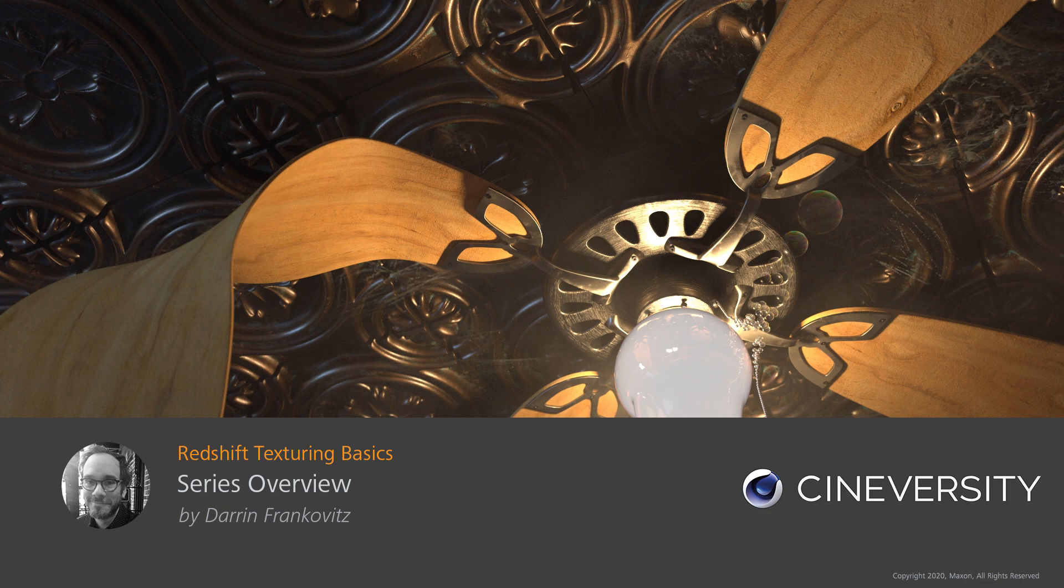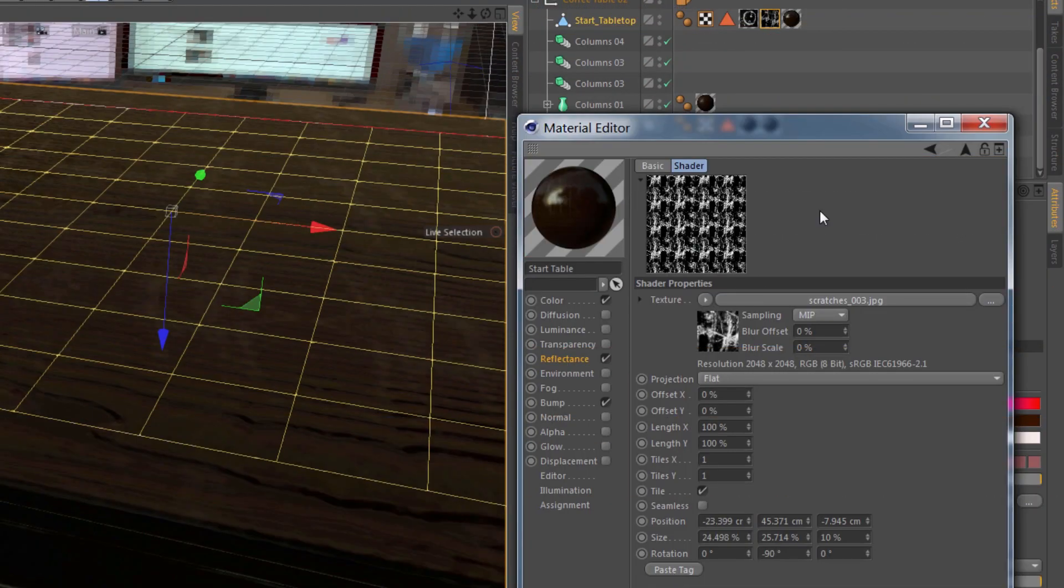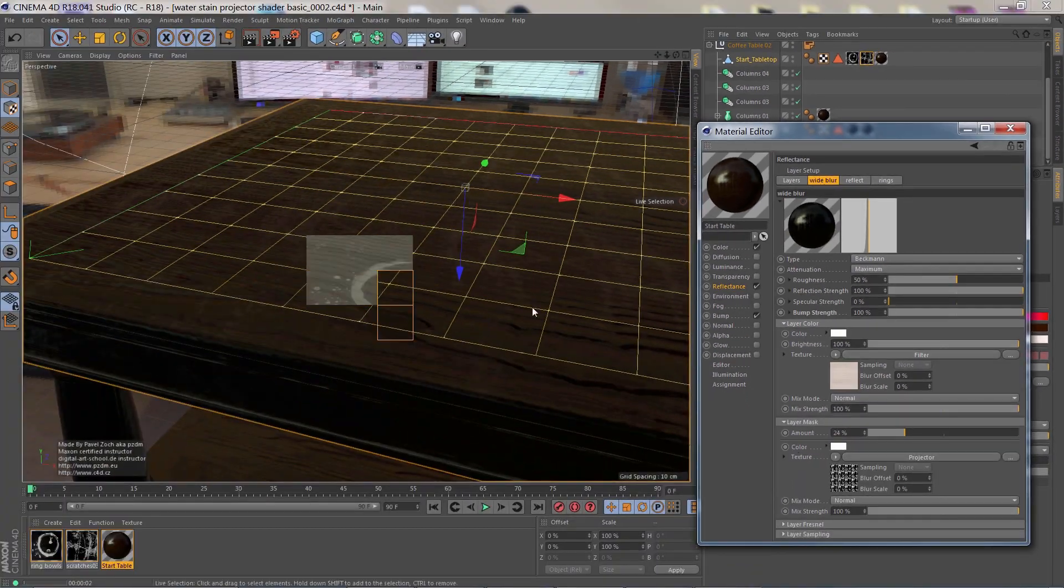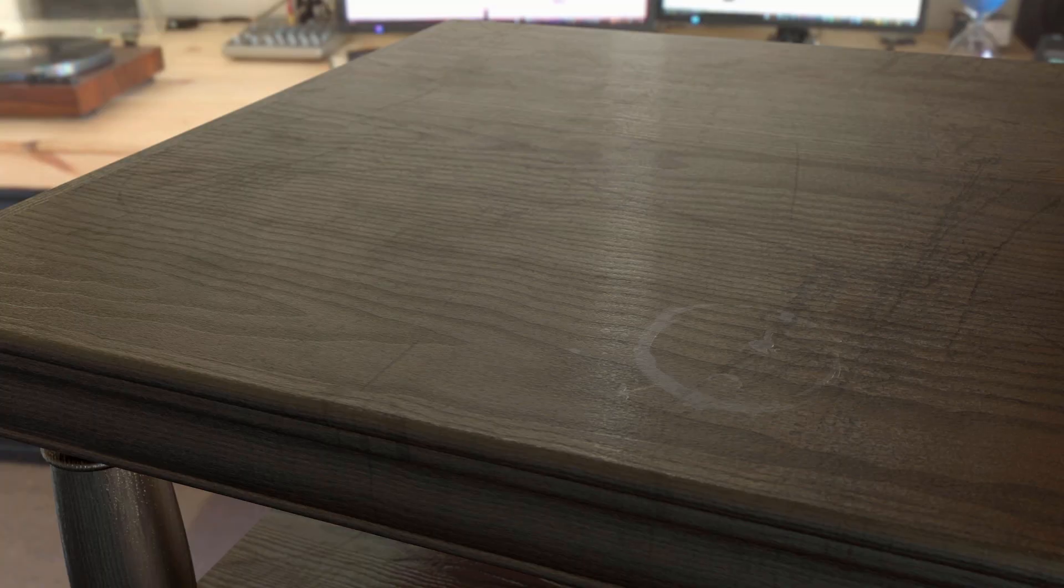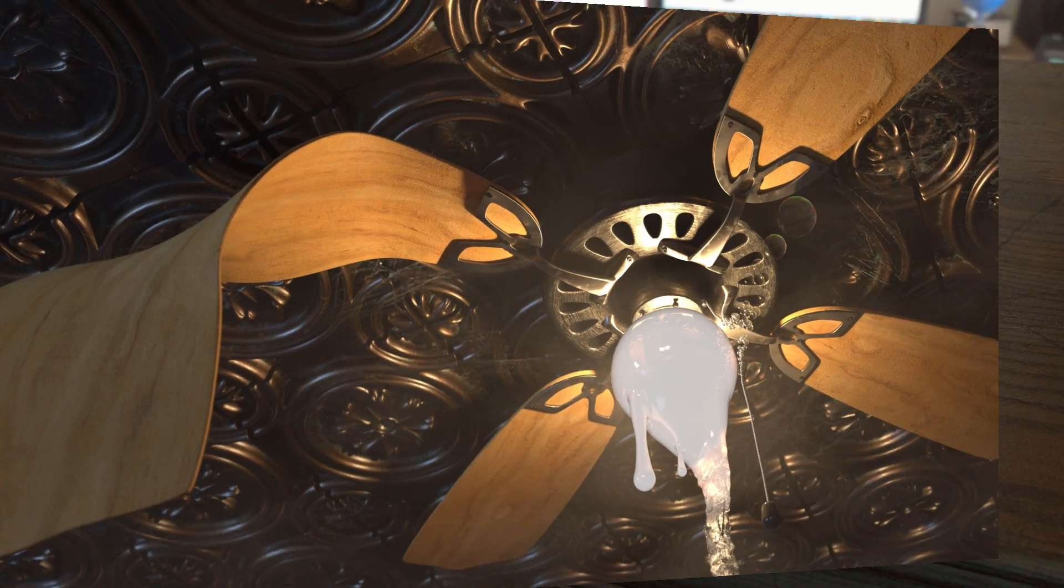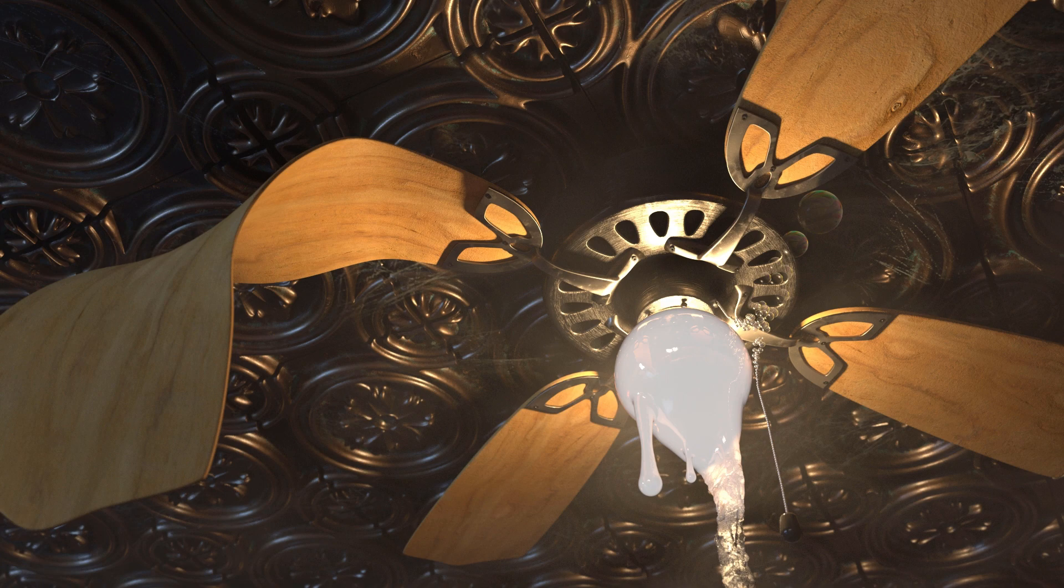So, you finally got used to the standard and reflectance based material systems in Cinema 4D and now you want to get into Redshift Materials. This series is made for you.